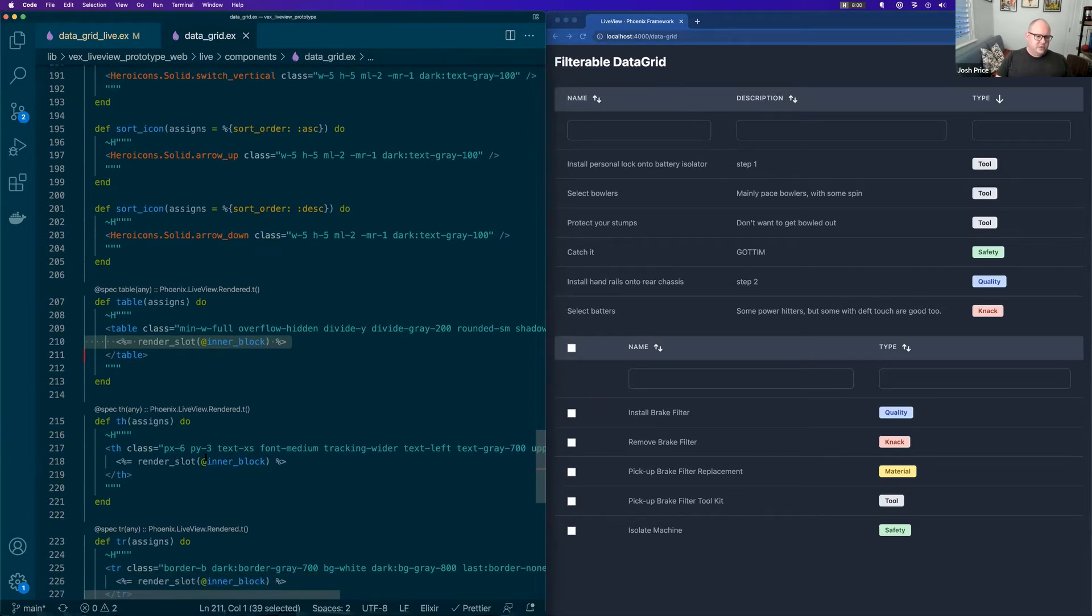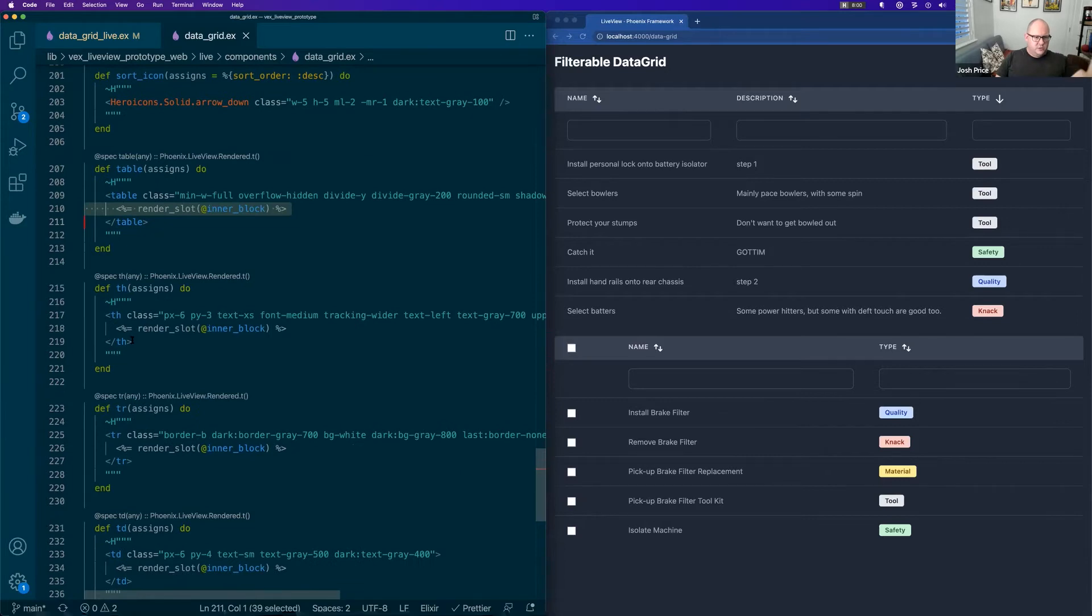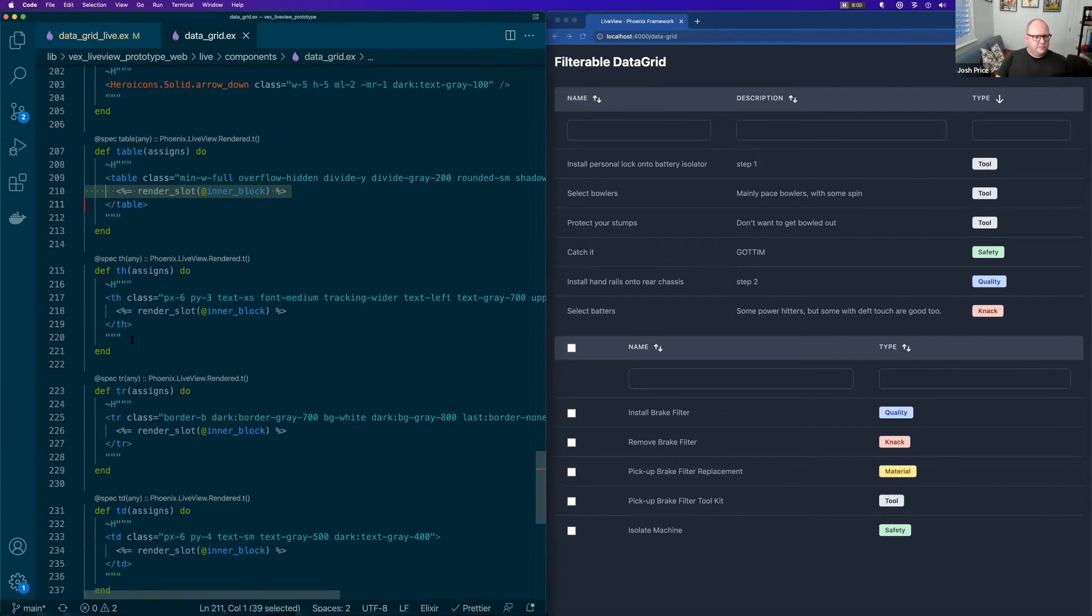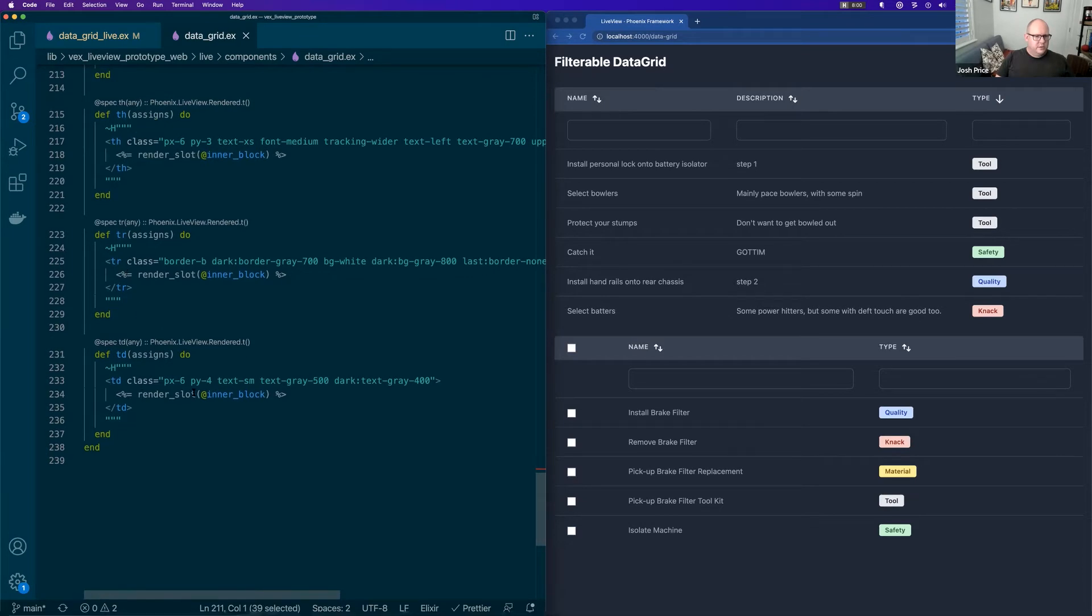So obviously constructing a table, we're just trying to put the children that we pass in inside the table. The table row, the table header, the table cell, etc. So we just render_slot, render_slot.